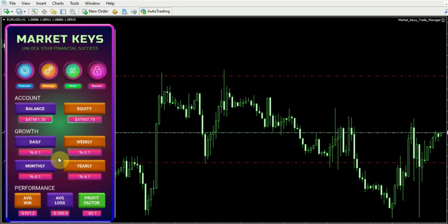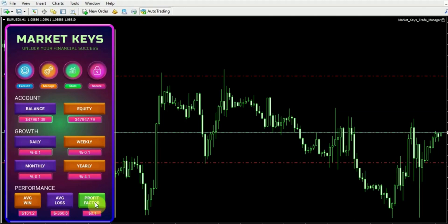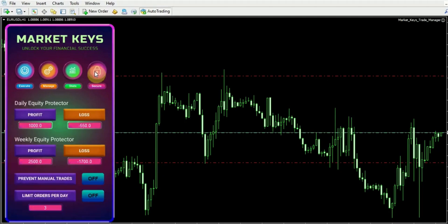Additionally, you have access to metrics such as the average win, average loss, and profit factor. These metrics enable you to assess your performance without relying on external tools. The trade manager automatically checks and provides these essential statistics, eliminating the need for separate performance management tools. That concludes our statistics section.